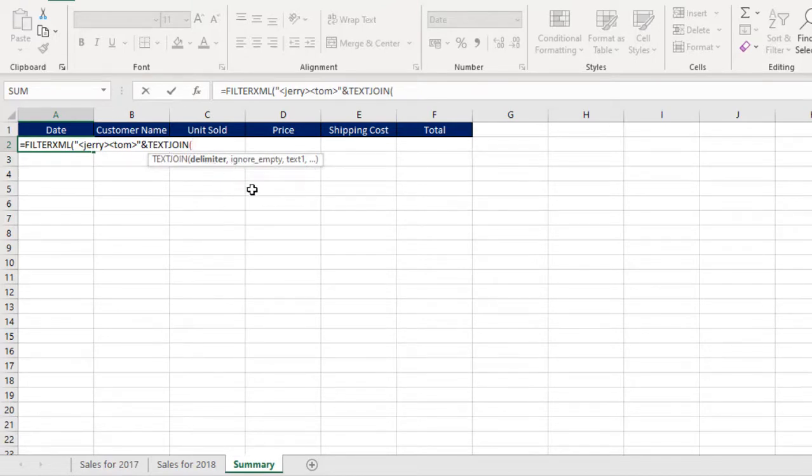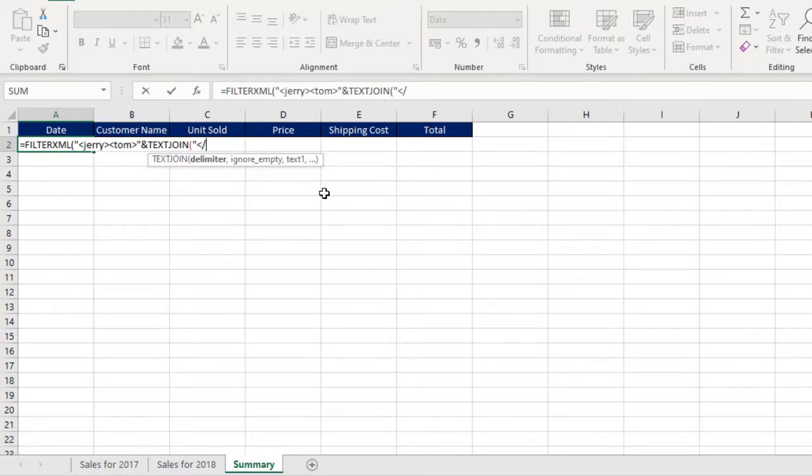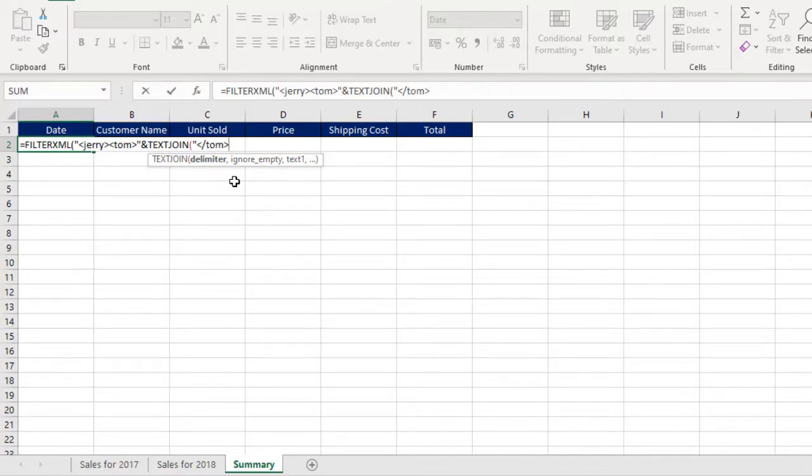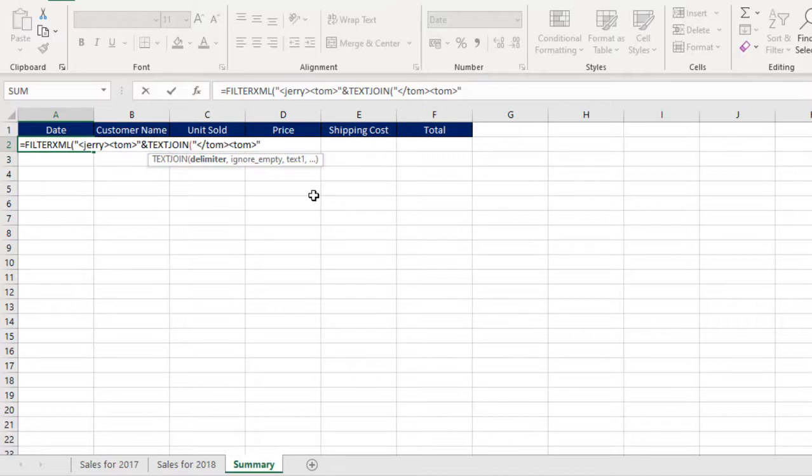Now for the text join, we need to provide the delimiter. My delimiter is going to be single quote, the node. I want forward slash. This simply means the end tag. This is what is called start tag. In this case, I just want Tom. Close that node. Another node. Now I want Tom without the forward slash. So I close that and I close the double quote. This is the input value for the delimiter.